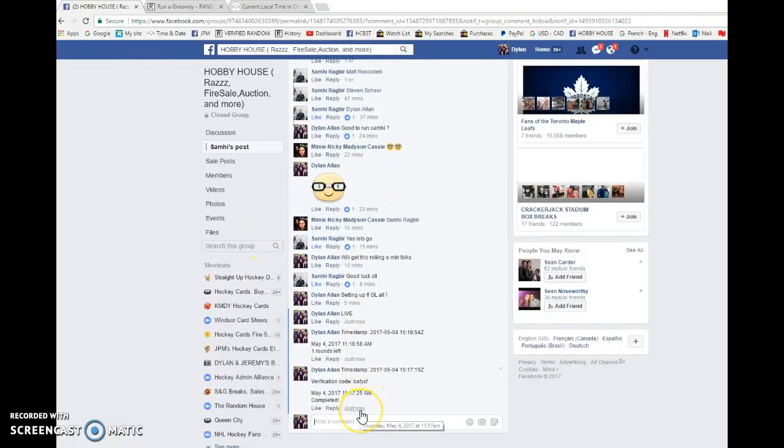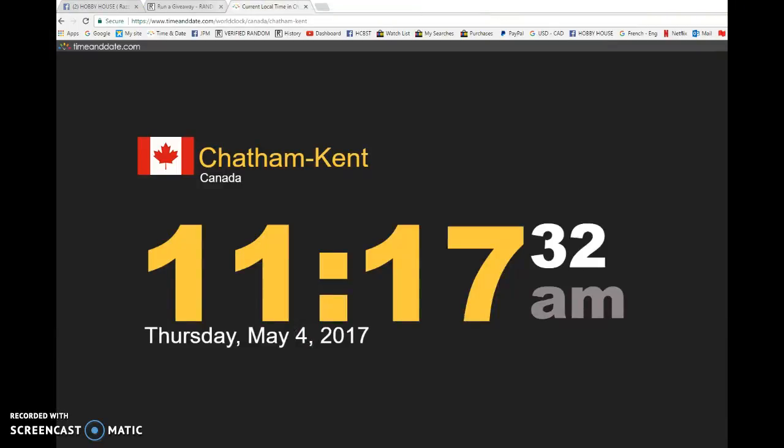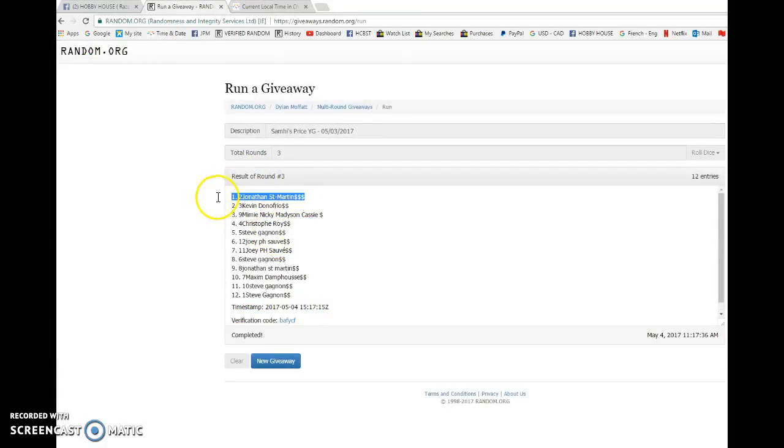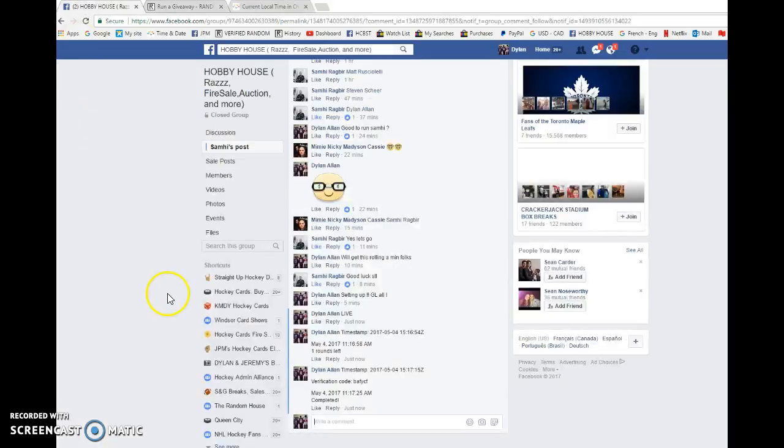Verify that it's 11:17 and it is 11:17. Jonathan St. Martin is the winner, congrats once again sir. Please get in touch with Sam and I'll have it out to you as soon as possible.